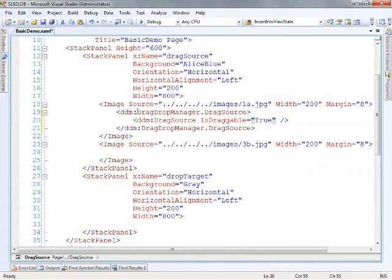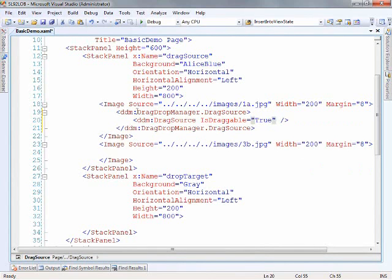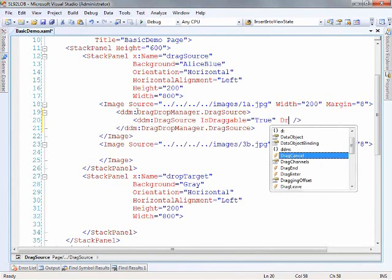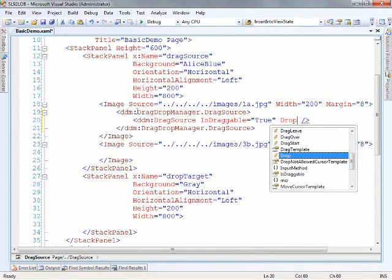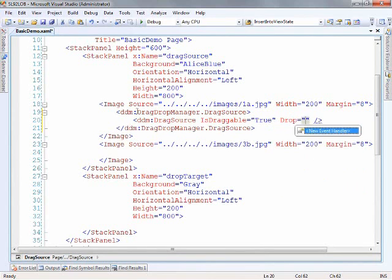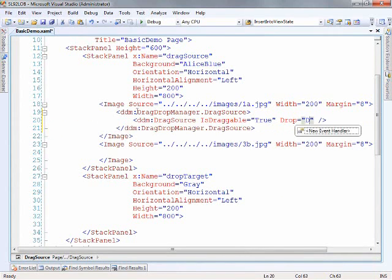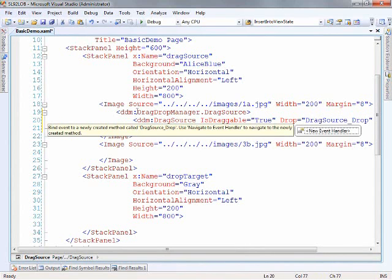We need to handle the event of when the item is dropped. So we have to decide what we're going to do. So here we'll say for the drop event, instead of creating the default handler here I'm just going to call this drag source underscore drop.